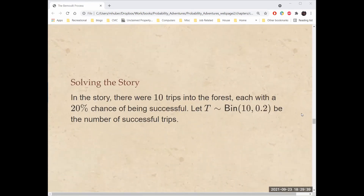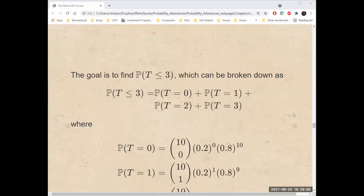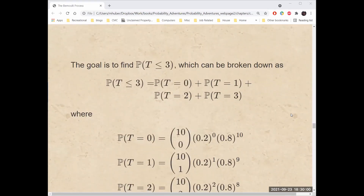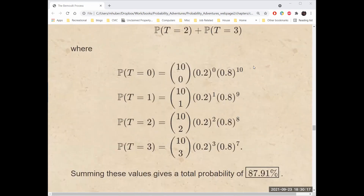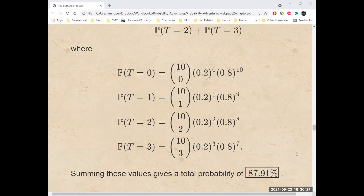In the story, there were 10 trips into the forest, each with a 20% chance of being successful. If we let T be binomially distributed with parameters 10 and 0.2, that's a model for the number of successful trips. The goal is to find the probability that T is less than or equal to 3, which equals the probability T equals 0 plus the probability T equals 1 plus the probability T equals 2 plus the probability T equals 3. Calculating each term using the formula and summing those values gives a total probability of about 87.91%.